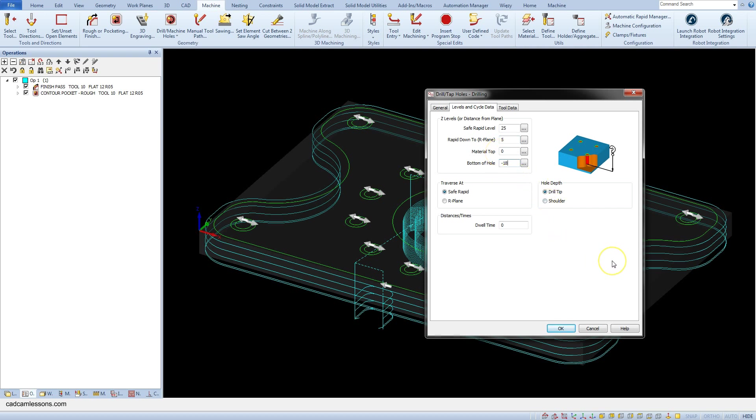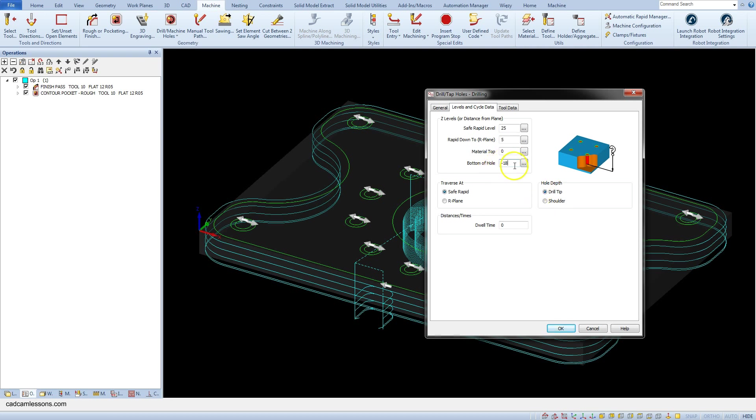In the traverse at section we can specify whether fast moves is to take place at save rapid level. In our case it will be 25 mm or on the R plane. In our case it will be 5 mm. Let's choose a save rapid and in the hole depth section we specify whether the drill tip or shoulder cylindrical part should go down to the hole depth. In our case it will be minus 18 mm.